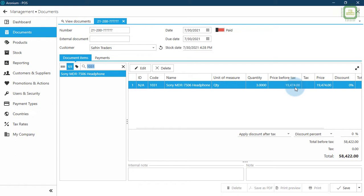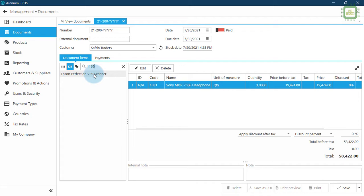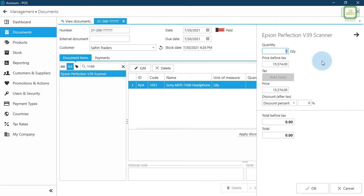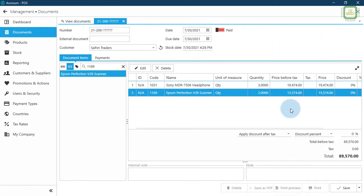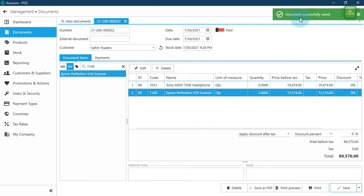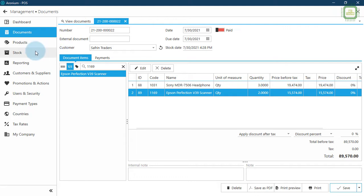For more details on importing, registering, and updating product data, you can visit my previous video. Now I'm going to add one more product — 1169, the scanner. I will double-click and sell two scanners. The final total is 89,570. We'll click the Save button to save.